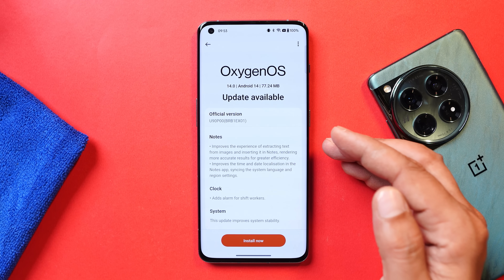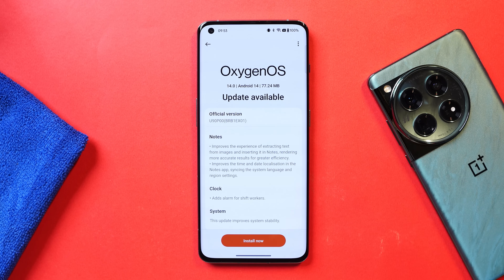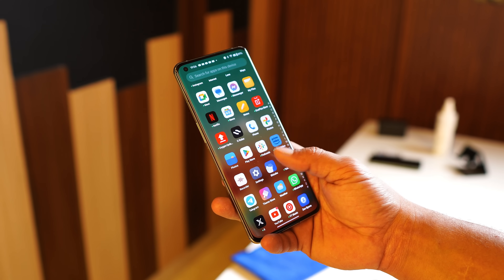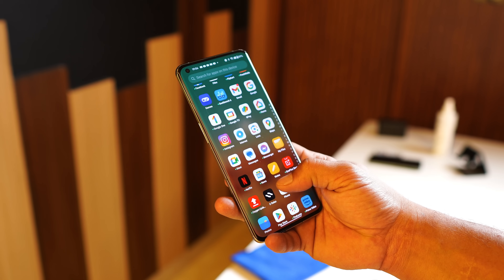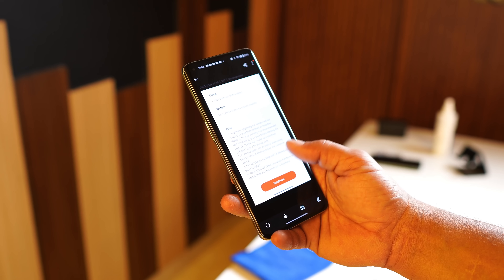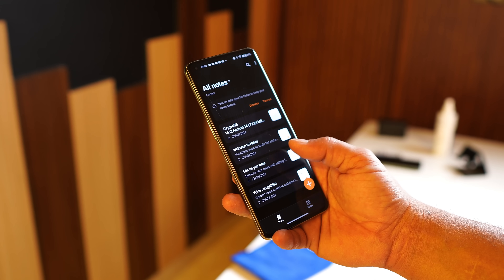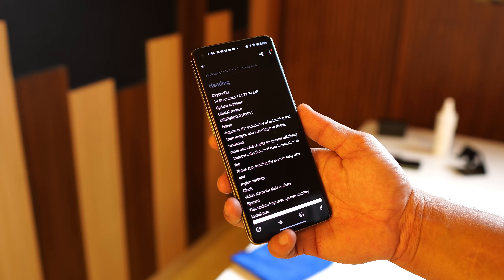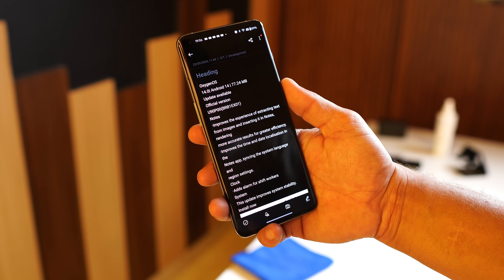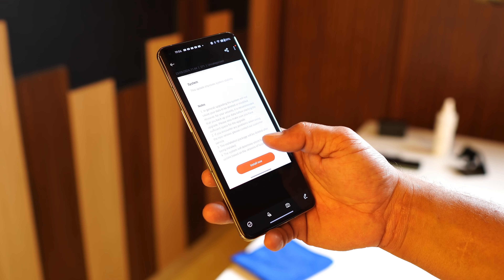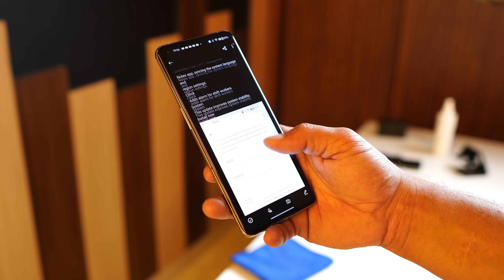First, let's talk about the changes they have made. For the notes application, you won't see any noticeable visual change, but they have improved the experience of extracting text from an image and inserting it into notes. Along with that, there are some improvements related to time and date localization in the notes application.